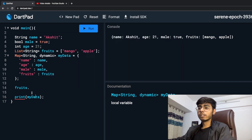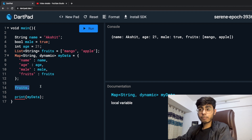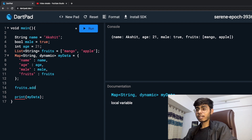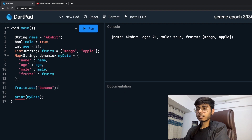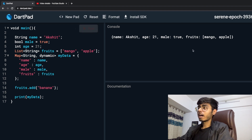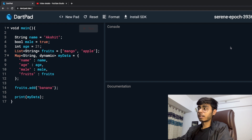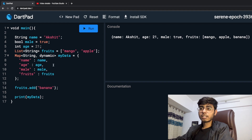First of all, there is mango and apple in the list, but then I realized that banana is also my favorite fruit. So what I'm going to do is write fruits.add and then write banana. And now if I just run the script — mango, apple and banana. So the fruits list now has banana as well.